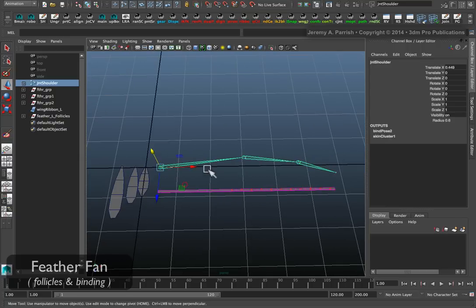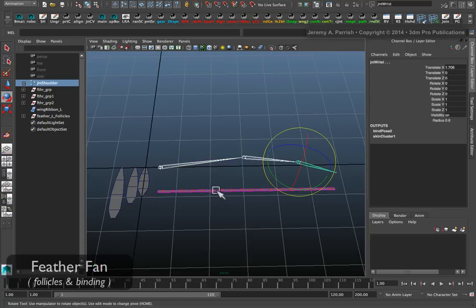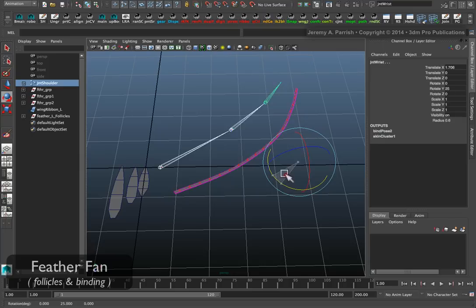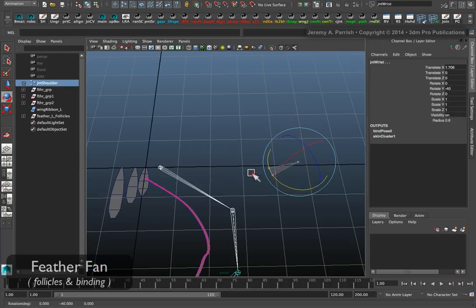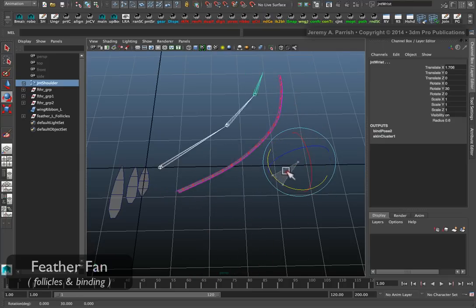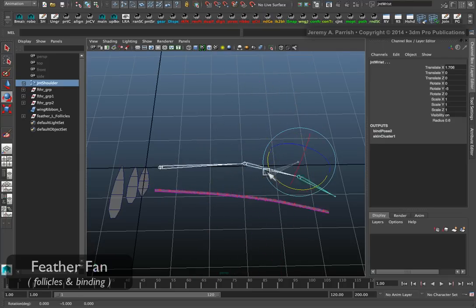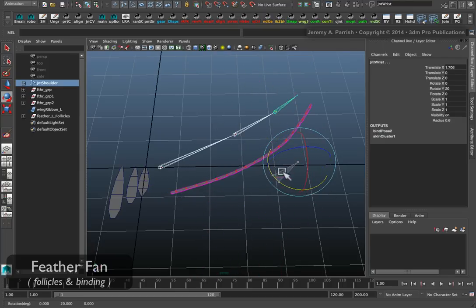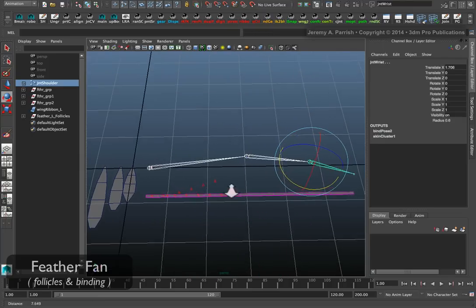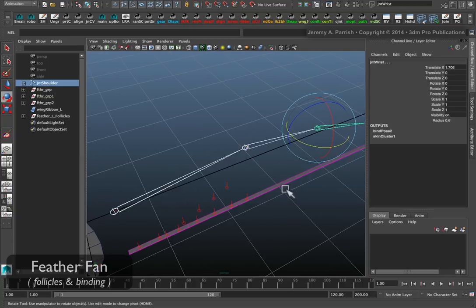Once we're bound, we can select the joints. We're going to select all three, shift selecting them, and then just test. When I rotate them, you can see that our ribbon is responding to the wing fairly well.